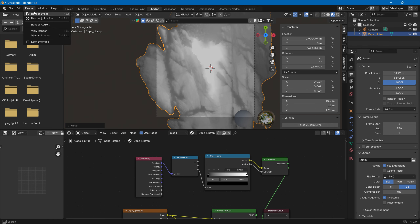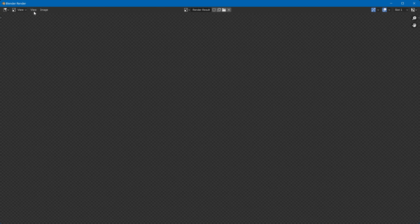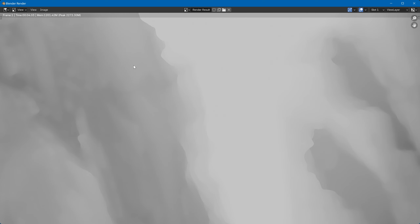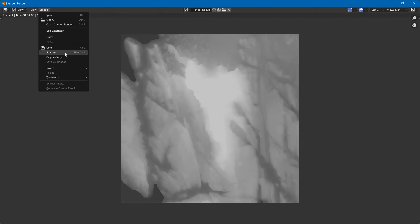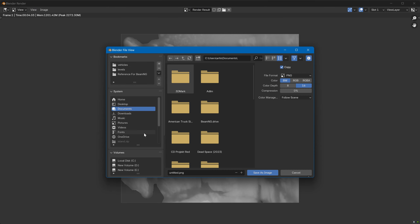I tried 32-bit linear floating point earlier and it crashed every time — I'm not sure if it was because I rendered it as a TIFF and then converted it. Anyway, save this now as your height map. It's going to go in the level folder. We decided on Utah, so load Utah and go to the editor.